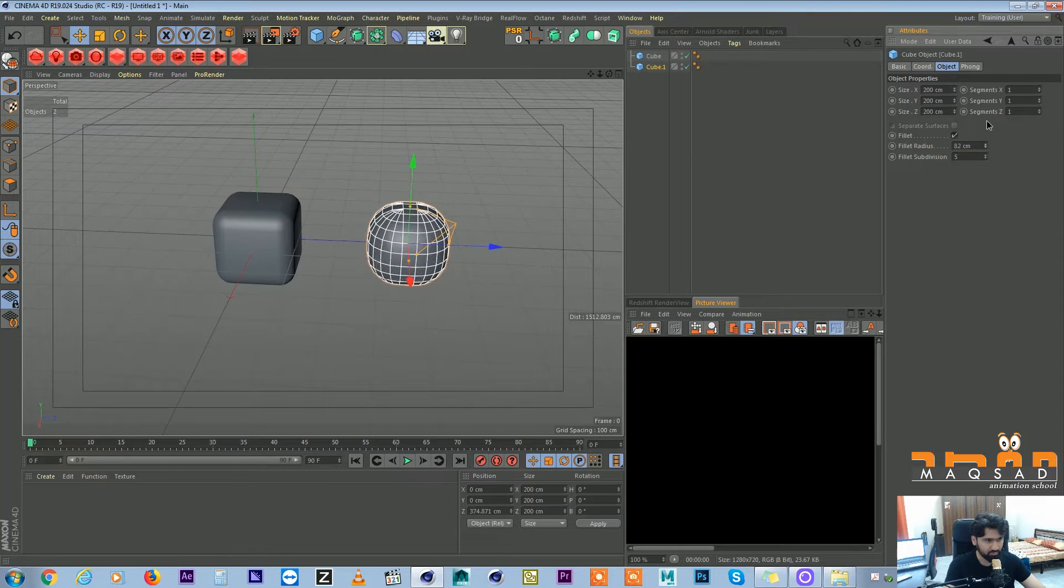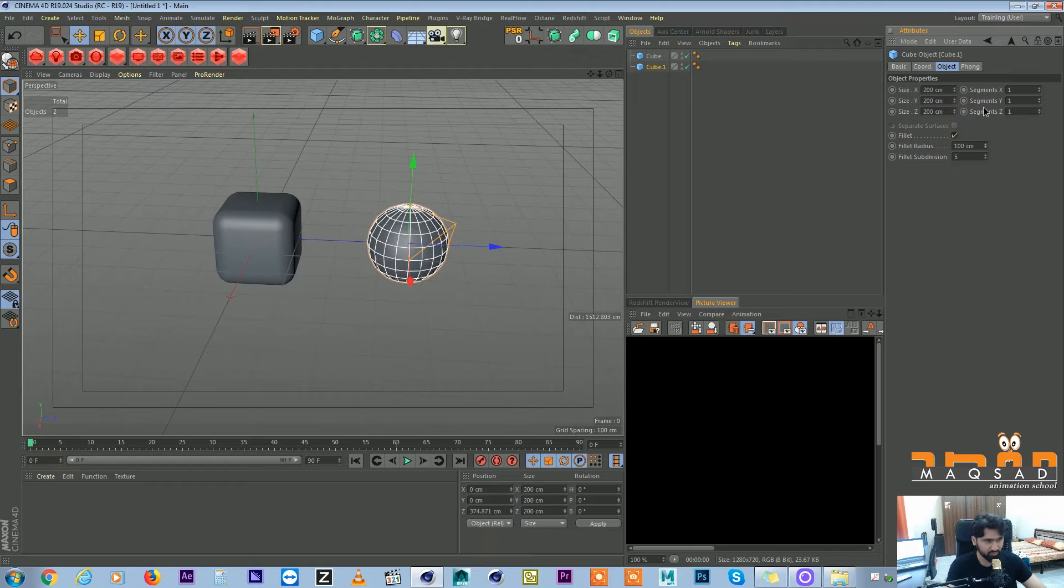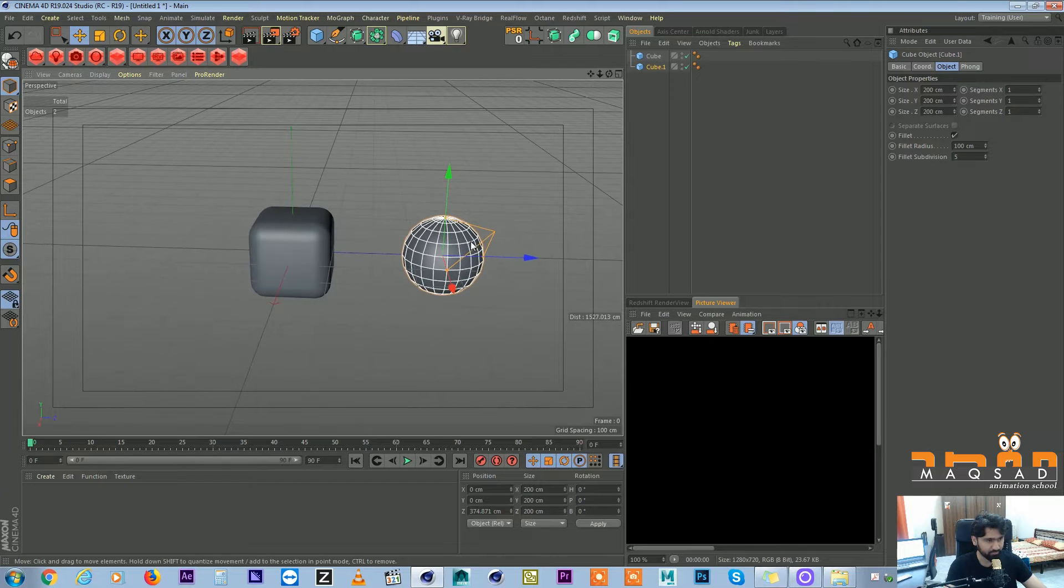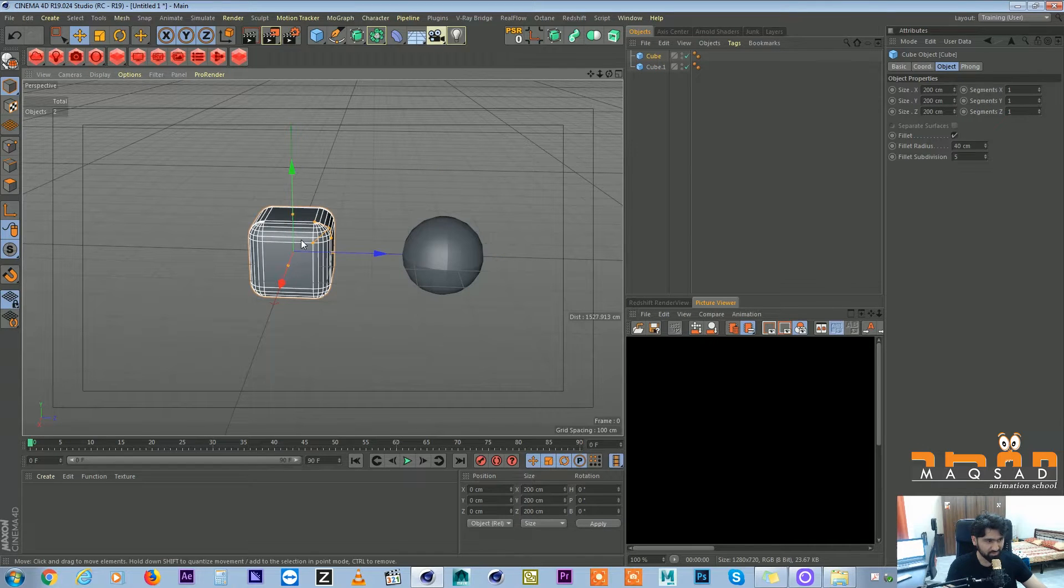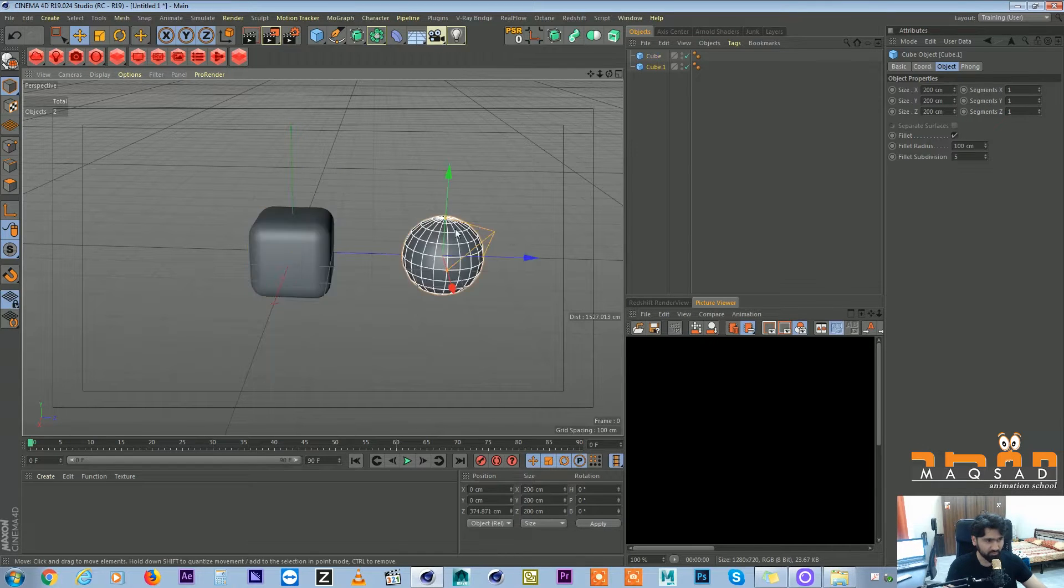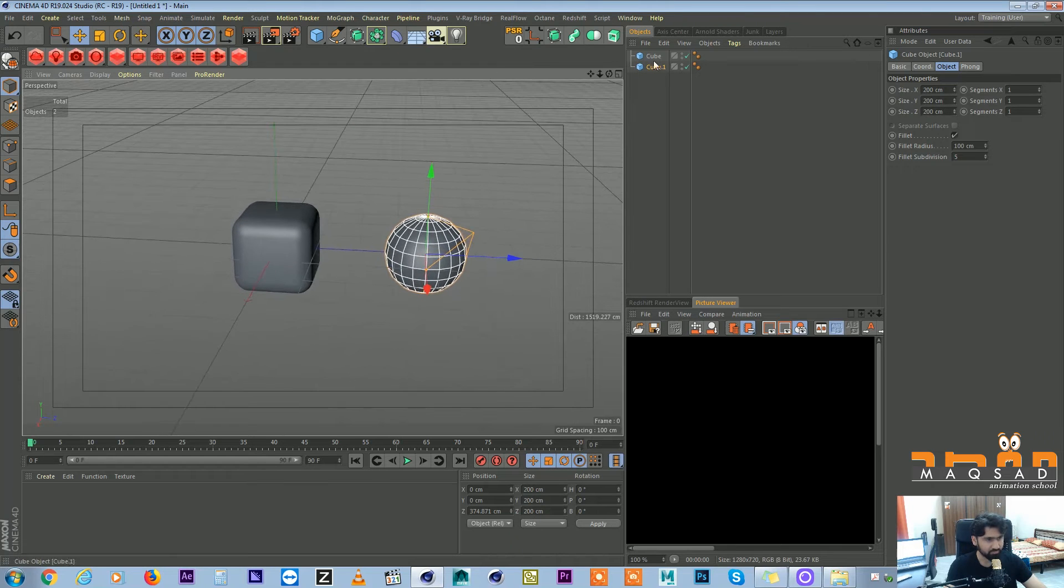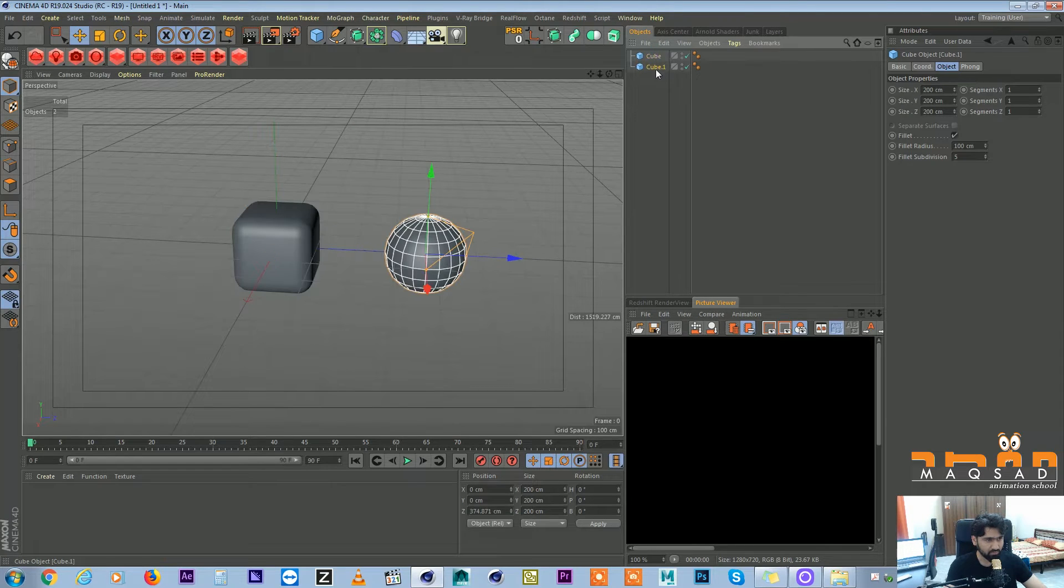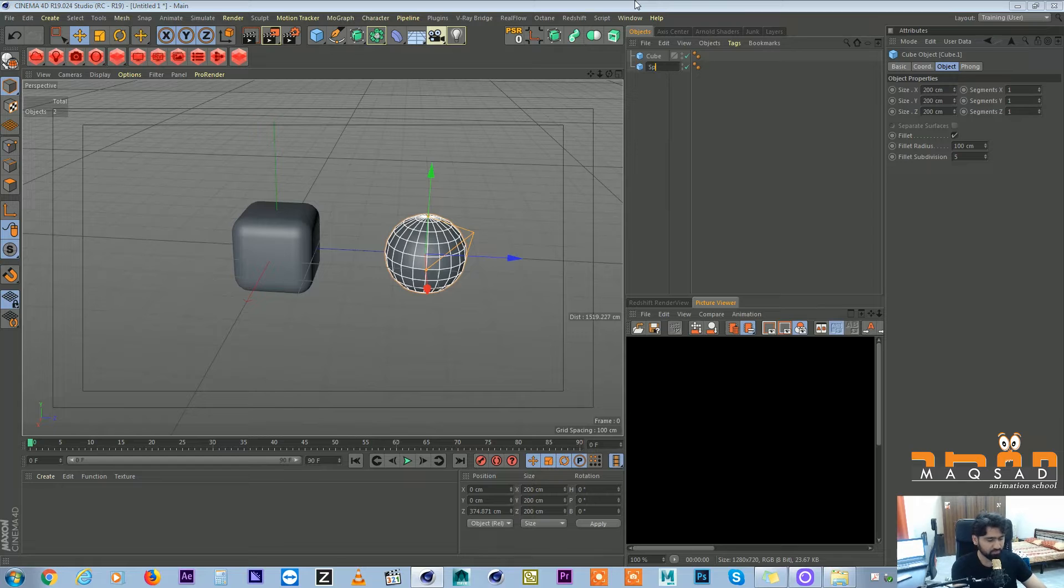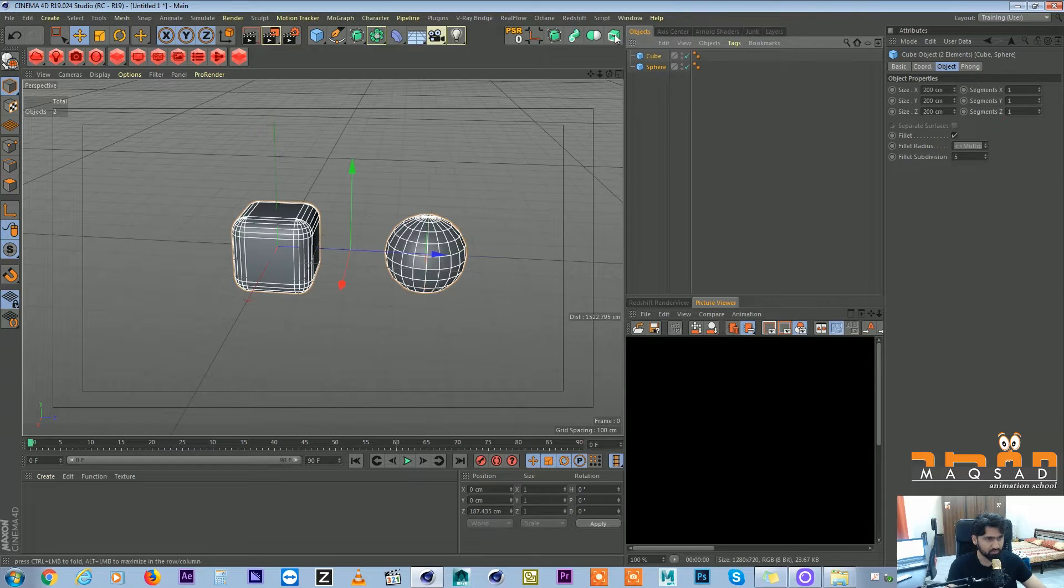What we'll do is if we increase this fillet radius it will become almost a complete circle. So the number of polygons in this cube and the number of polygons in this cube are actually the same.